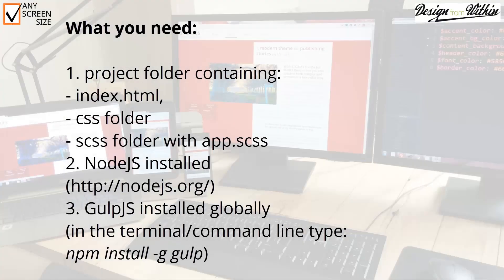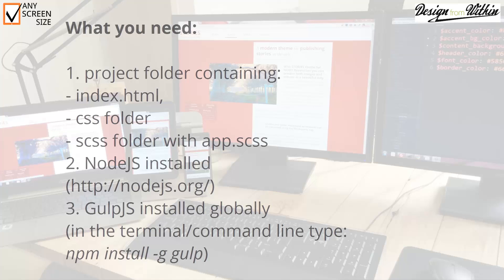What you will need is a project folder, an index.html file, an empty CSS folder, an SCSS folder with an app.scss file. Here you will place your SASS.